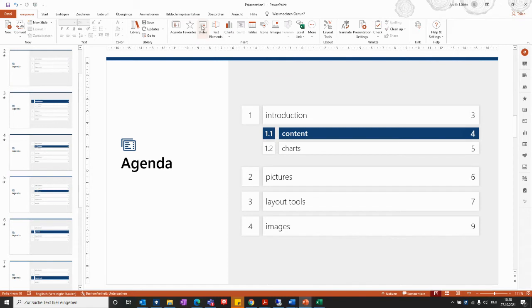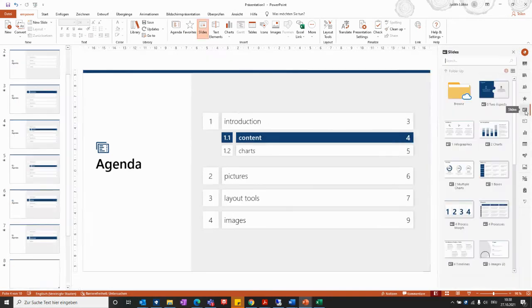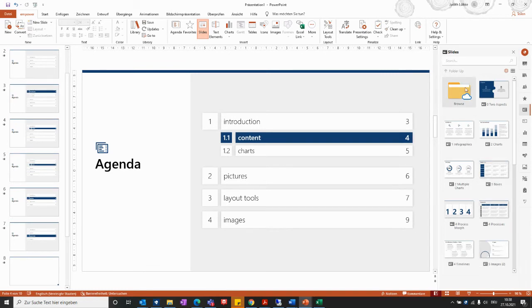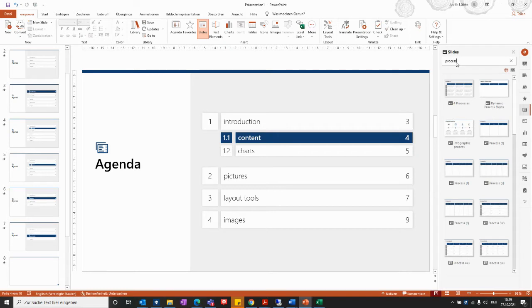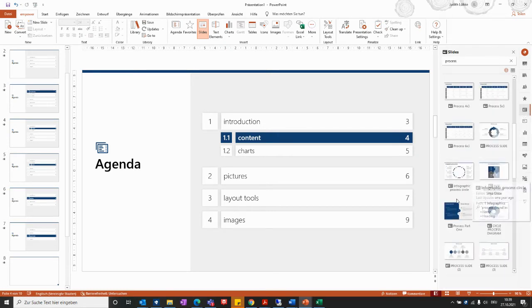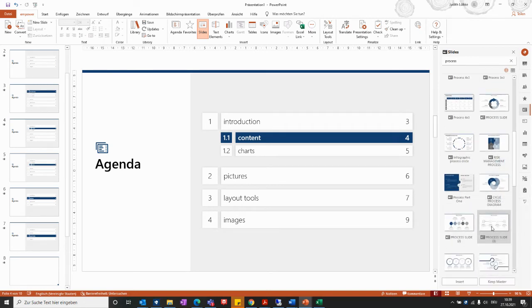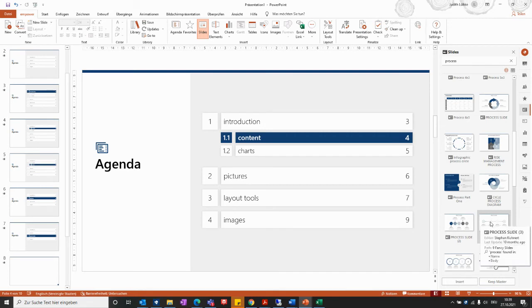Alternatively, you can go directly to the quick access pane on the right side of the PowerPoint window, select Slides, and the same window will open with the same slide templates available. You can use the search bar to find the content you would like to include. Insert a slide by double-clicking on it or using the Insert button at the bottom of the window.